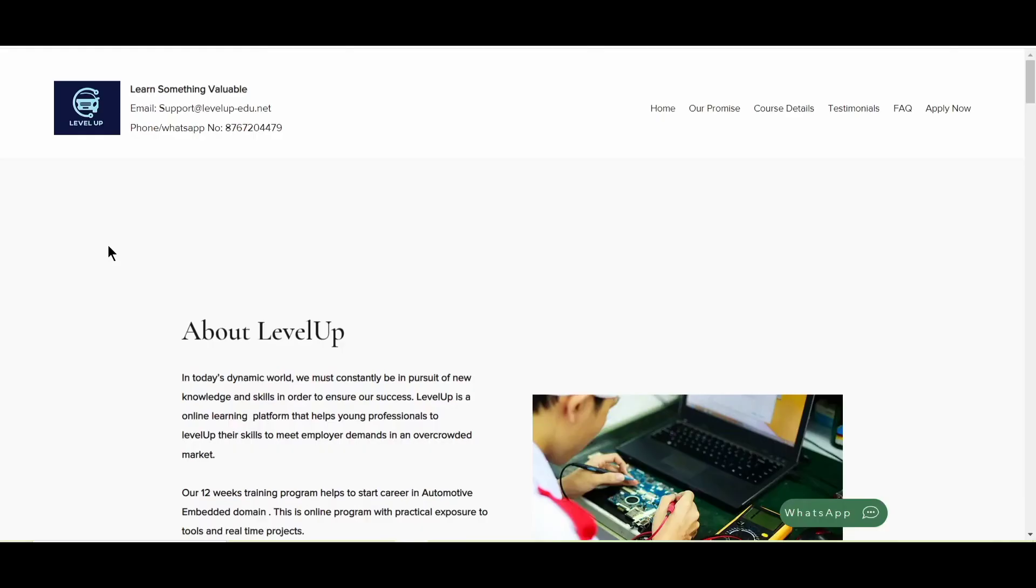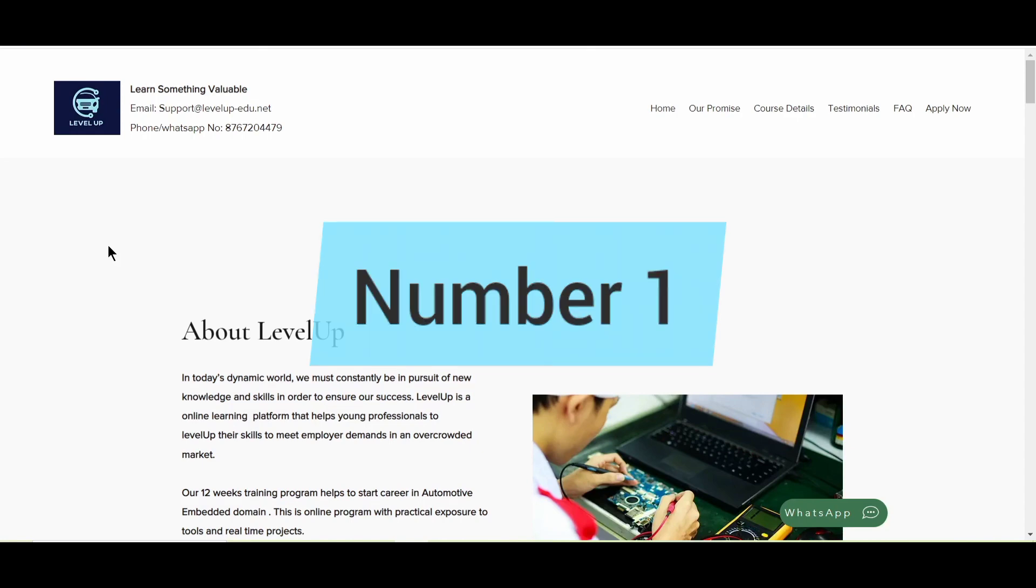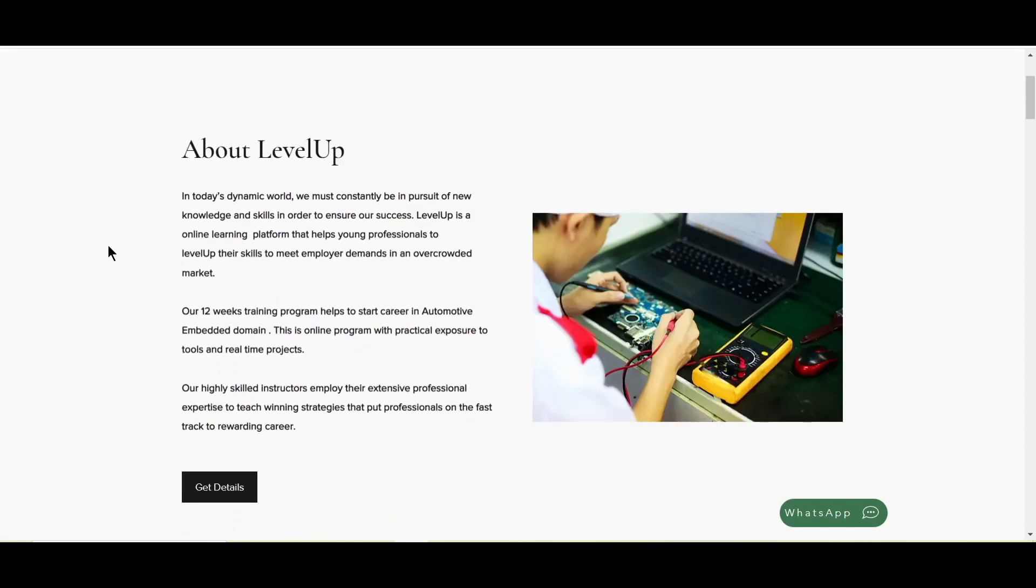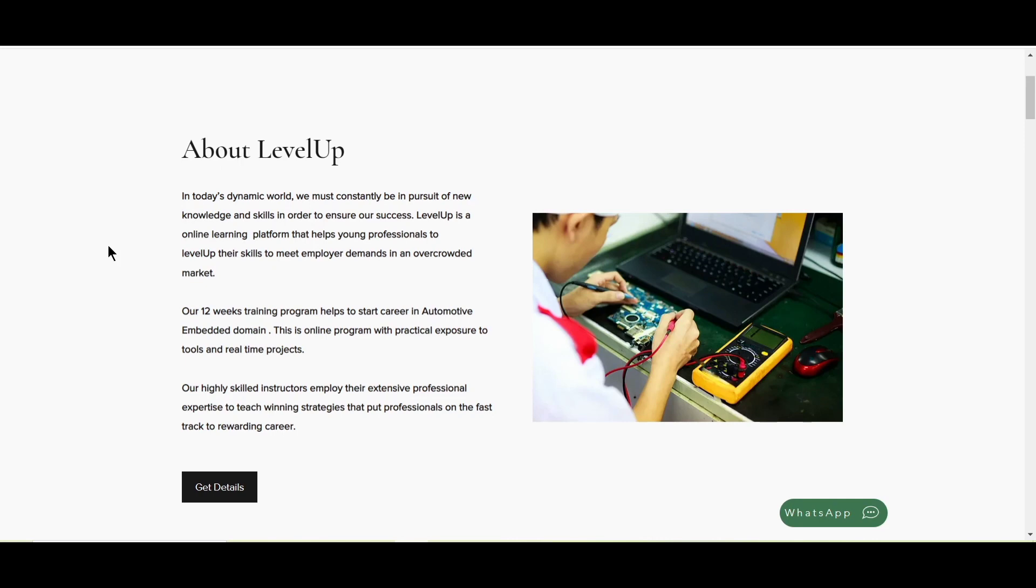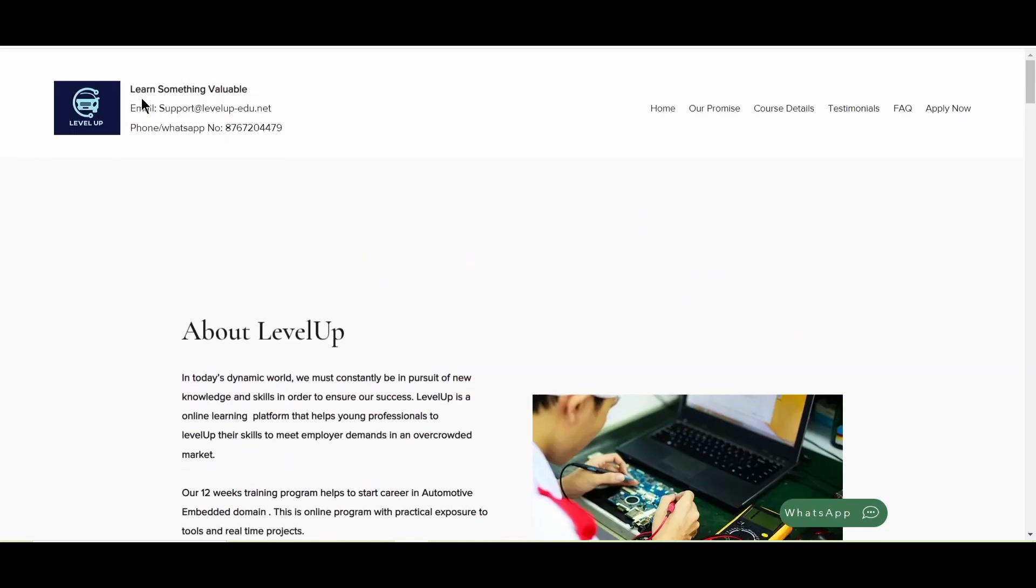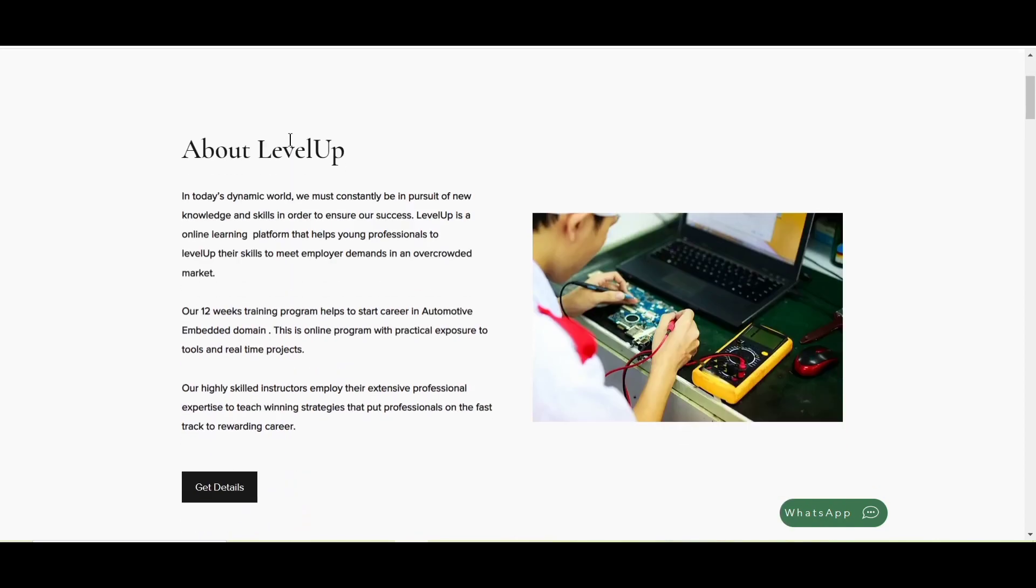So guys, finally, the wait is over. So here is the top course in our list that is provided by Level Up. Now Level Up is providing this 12 weeks of training program to help you start your career in automotive embedded domain. Now this program is completely online with practical exposure, that is hands-on exposure to the tools and real time projects. So their Level Up's highly skilled instructors will employ their extensive professional expertise to teach winning strategies that will put all the professionals who are doing this course on a fast track to a rewarding career. So if you want to know more, you can directly go and you can call them or you can reach out to them on WhatsApp, or you can also email them.